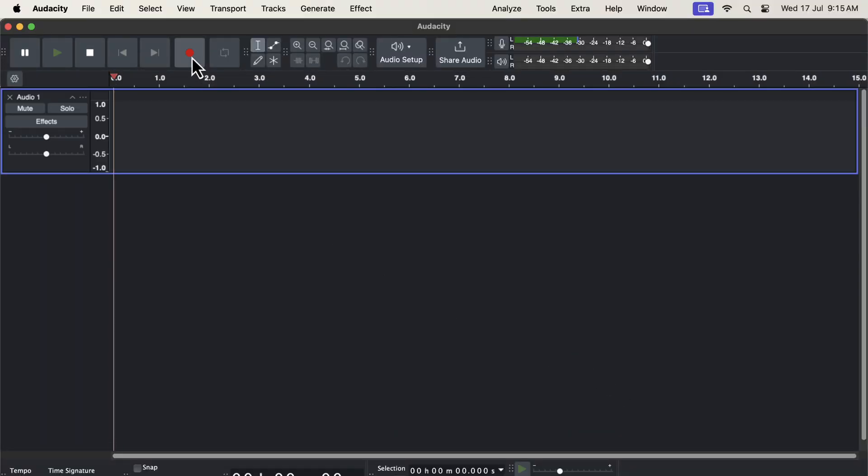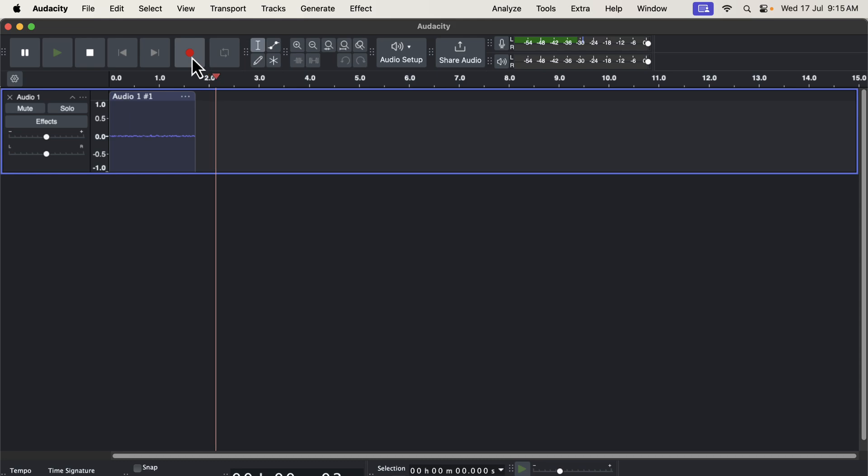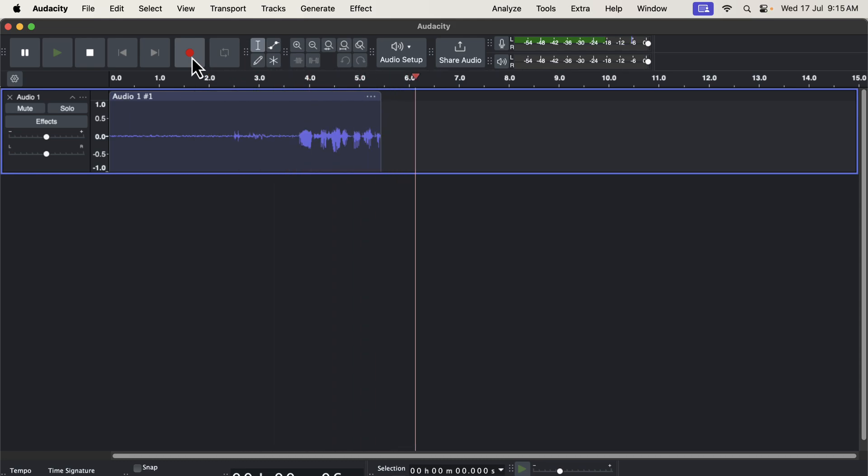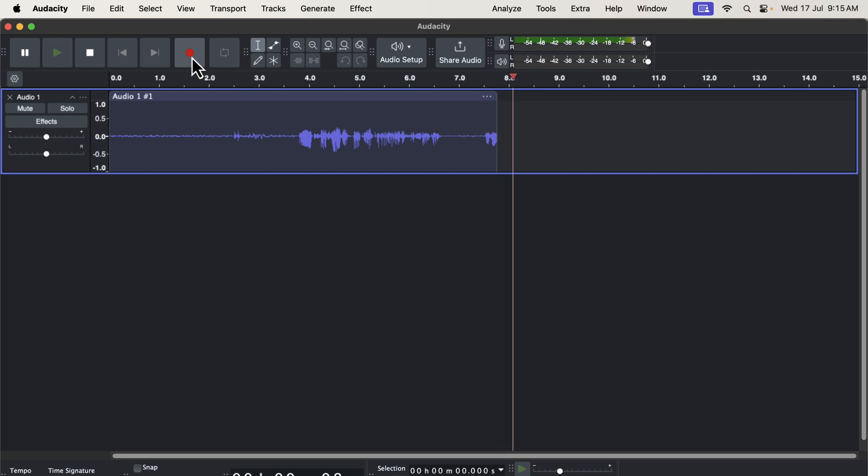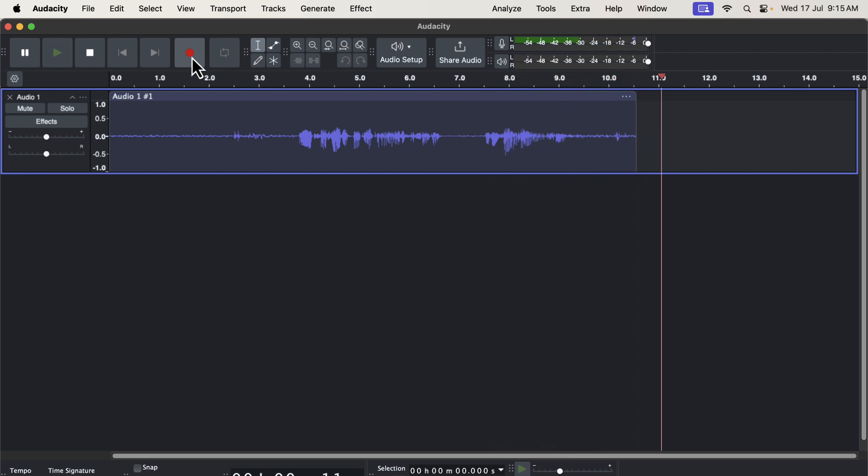You can now see how the dark theme looks. I will now record a small clip to check how the waveform looks. It looks completely different from what we are used to seeing. If you like dark themes, you may like this.